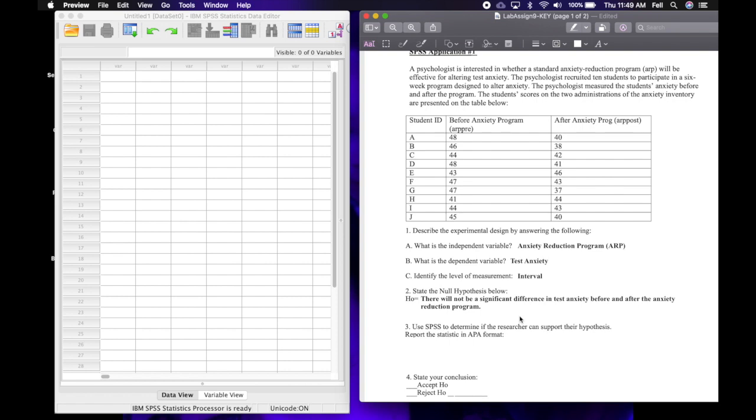So there will not be a significant difference in test anxiety, in these scores, before and after the anxiety reduction program. And of course we hope to reject that H0, which means that the anxiety program did work.